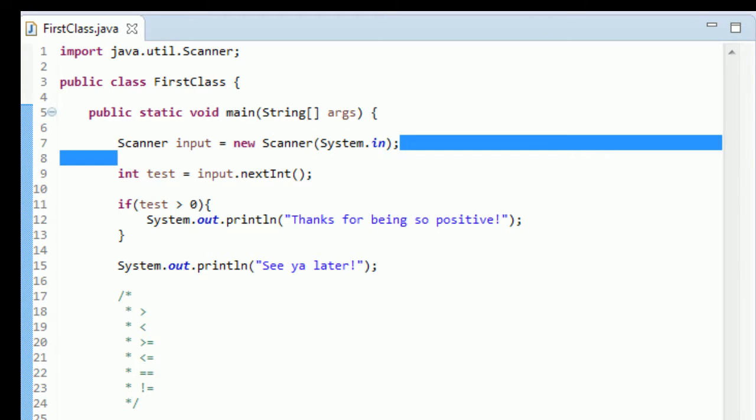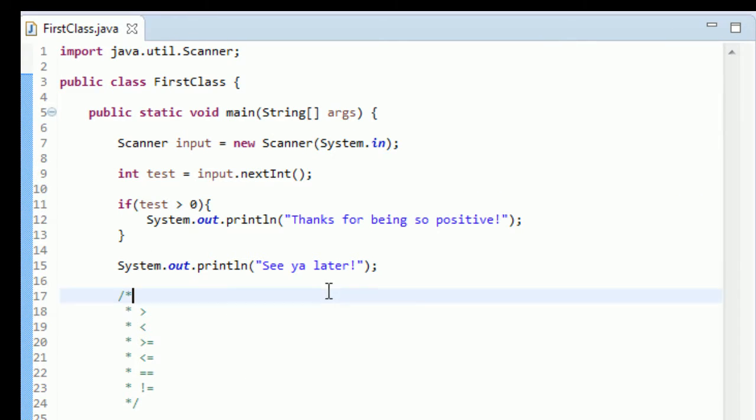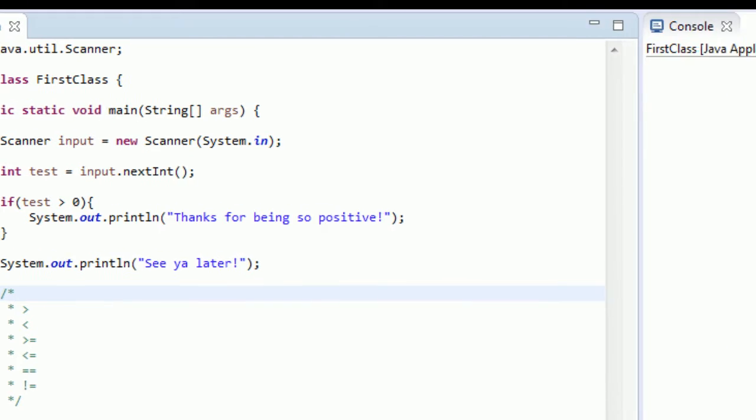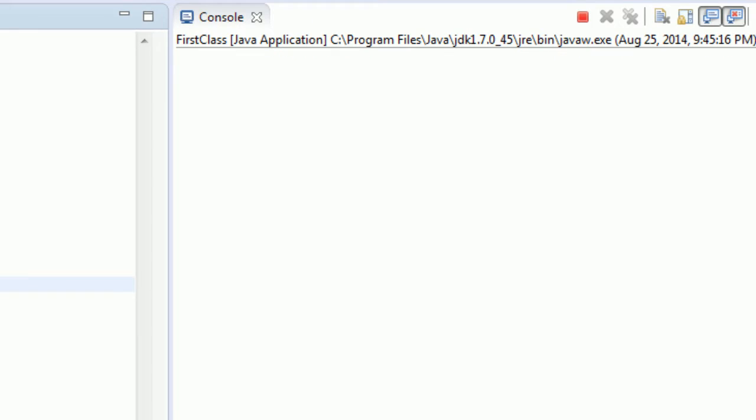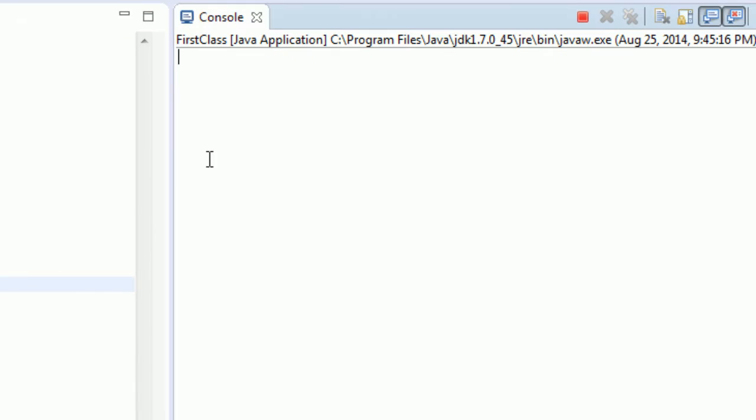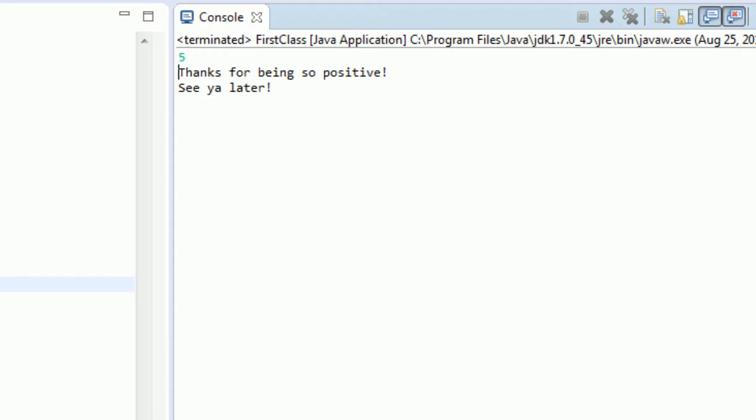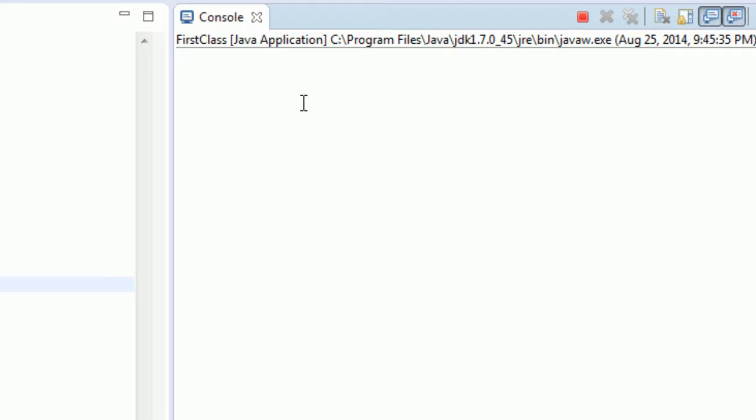I just kind of cleaned out my code. I just kept the scanner. And if your code looks like mine, we're going to run it and hopefully this goes well. Okay, so I didn't have anything to tell the user to input, it's shame on me, I should have said something. But let's just type a positive number, so I'll type five, hit enter. We see "Thanks for being so positive, see ya later."